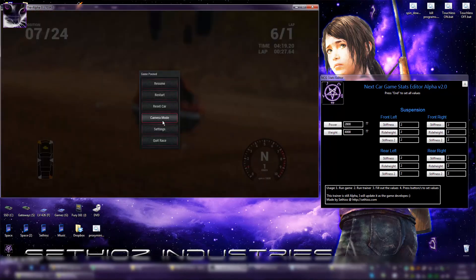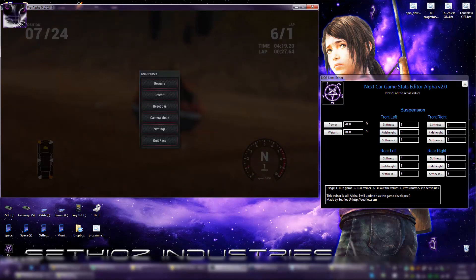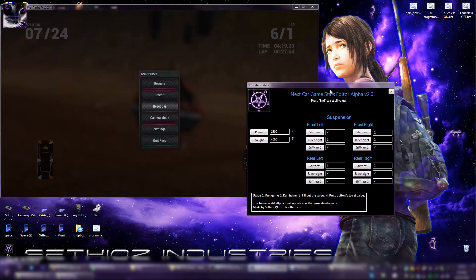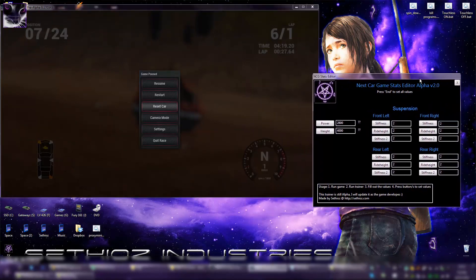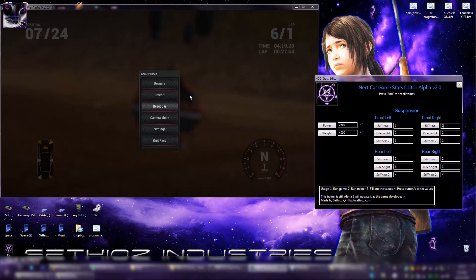Well anyway, check out the trainer, it's still in alpha state and I'm going to make changes to it, but that's how it is for now. Anyway, I'm going to be updating this as the game develops, so stay tuned and see you next time.